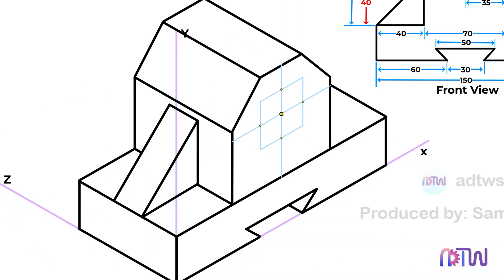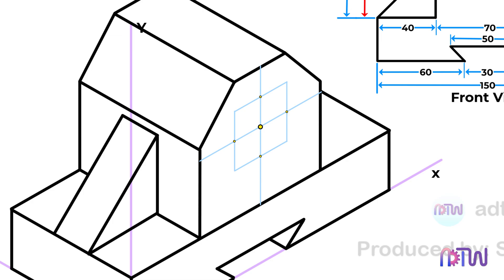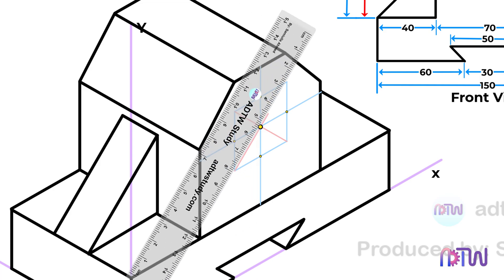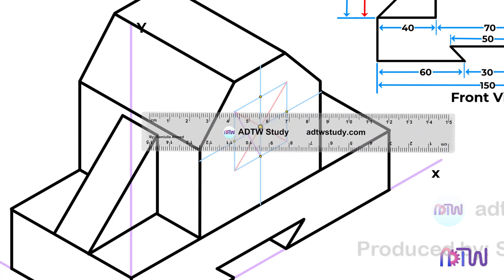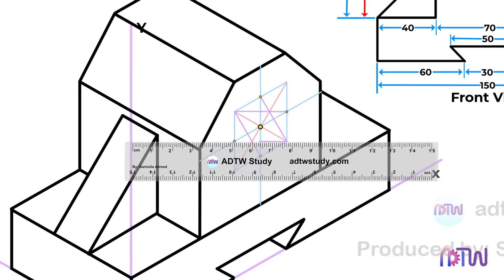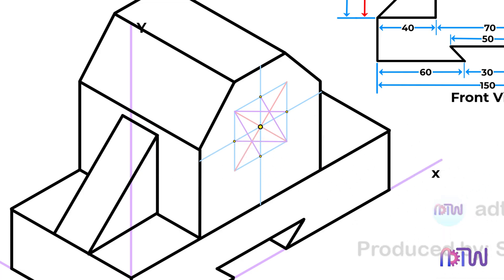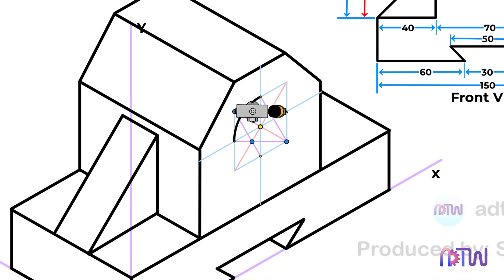Following the construction of the square, draw the diagonals by joining the opposite endpoints of the square, creating an x-shaped pattern. Next, connect one diagonal endpoint with its adjacent endpoint, and similarly connect the other diagonal endpoint with its adjacent endpoint. These lines will intersect the diagonals and form four points. Using these four points as centers, draw arcs to form the curved edges of the circle in the isometric view. Additionally, use these two points as centers to draw arcs and complete the circular shape of the hole.